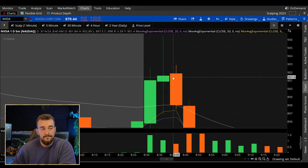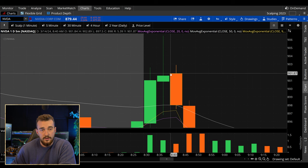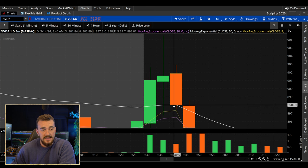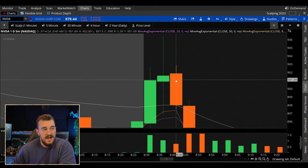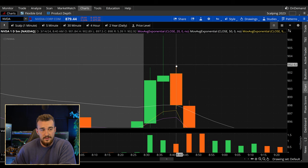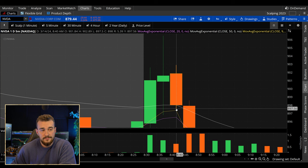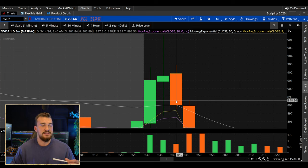Let's brush up on the red candle. The open is up at $901.84 and the close of that candle is $898. The high is $902.89 — right up here. The close is on the bottom of the fat piece at $898, and the low is $897.50.